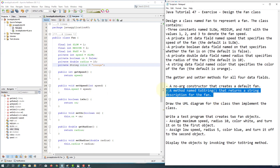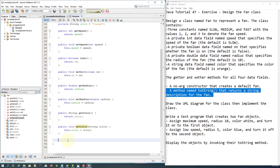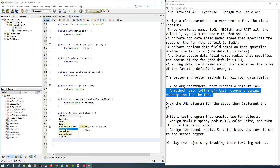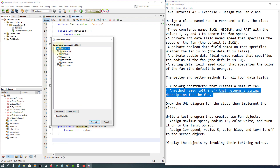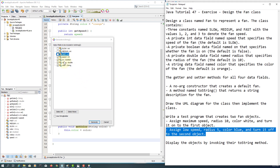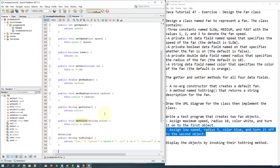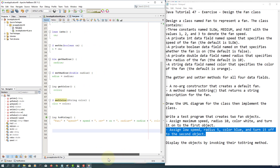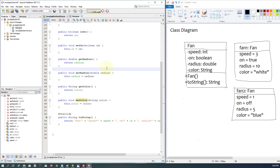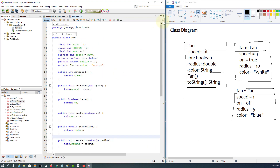We can just use the default constructor implicitly. We also have a toString method — usually put it at the end. Here in the toString I'm going to print only the data fields: speed, radius, and color. As you can see, we have a string return type. I think that's all we have.